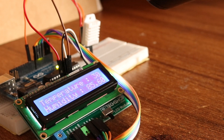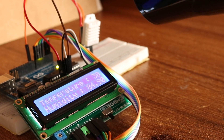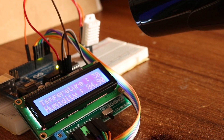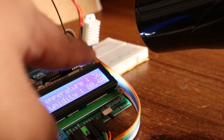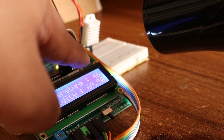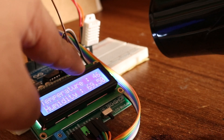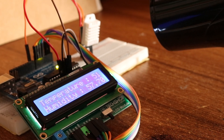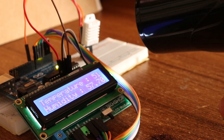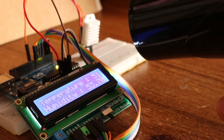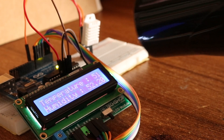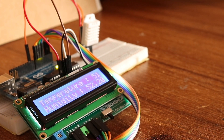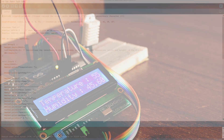As you can see, as I hold the hair dryer in front of the sensor, the temperature is going up — it went up to 51 degrees and is being displayed on the LCD monitor. Hope you found the video useful. See you in the next tutorial.